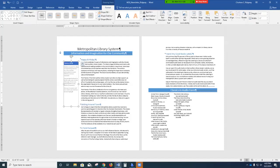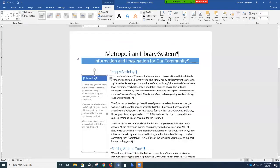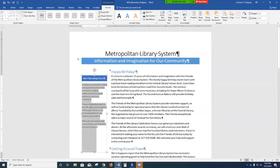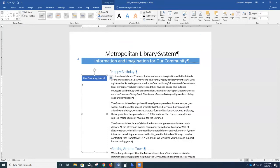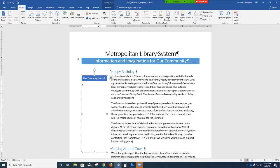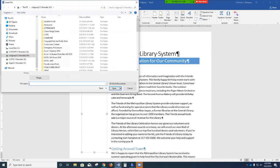Zoom to 120%. In the text box title bar, click 'Sidebar Title' and type 'New Operating Hours.' Click the placeholder below the title bar to select it and press Delete. Go to the Insert tab, move to the Text command group, and click the down arrow next to Object. We want to insert information from another file, so click 'Text from File.' Navigate to Word Chapter 4.